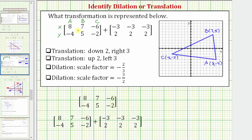So if we add negative three to every x-coordinate, or subtract three from every x-coordinate, it's going to shift the triangle left three units. And then if we add two to every y-coordinate, it's going to shift the triangle up two units as well.